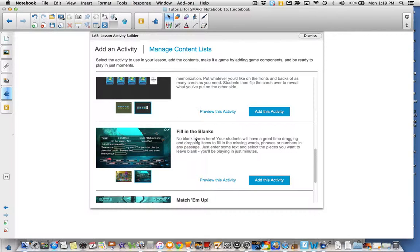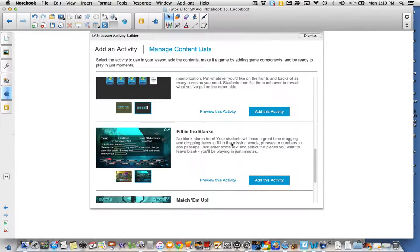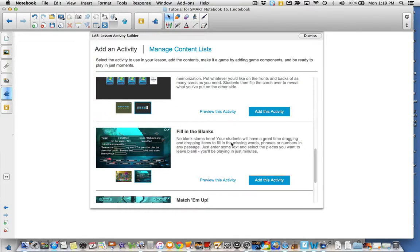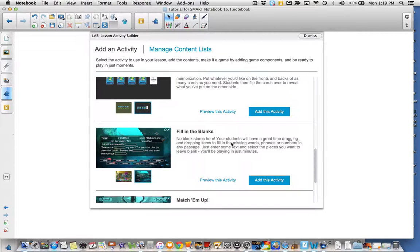You'll notice the description here states, your students will have a great time dragging and dropping items to fill in the missing words, phrases, or numbers in any passage. Just enter text and select the pieces you want to leave blank, and you'll be playing in minutes.